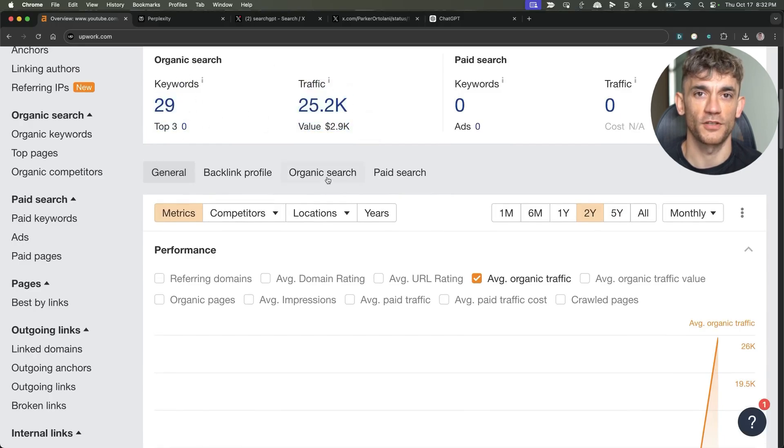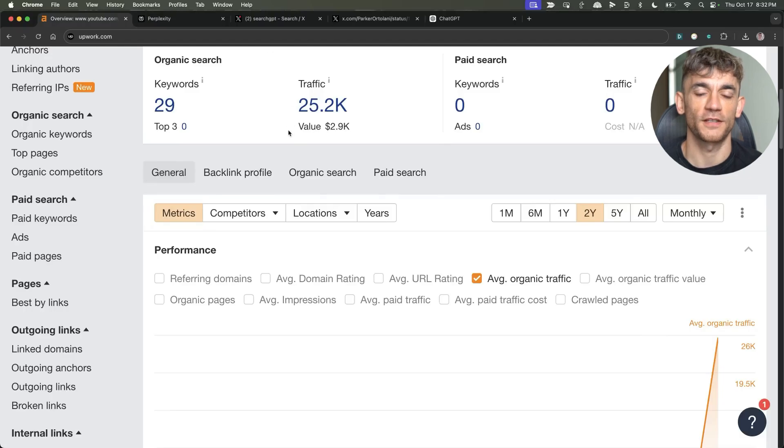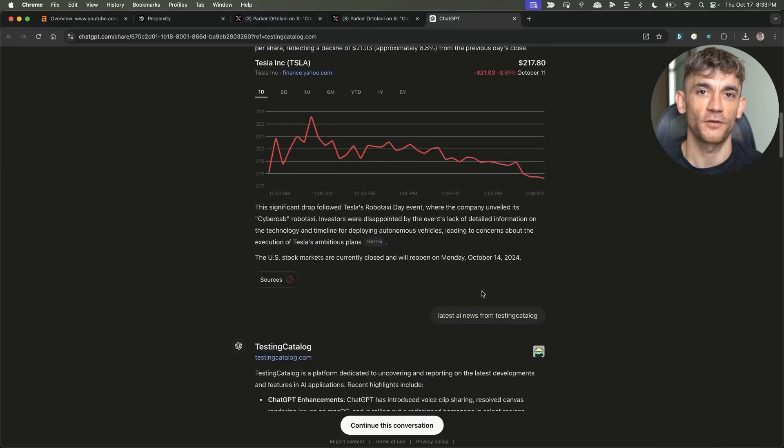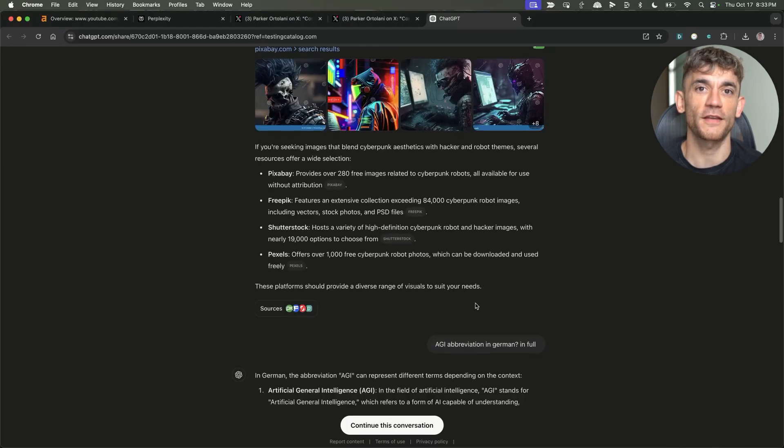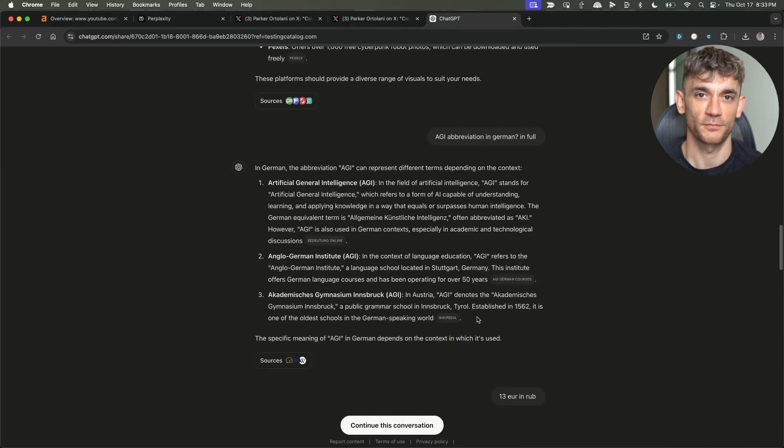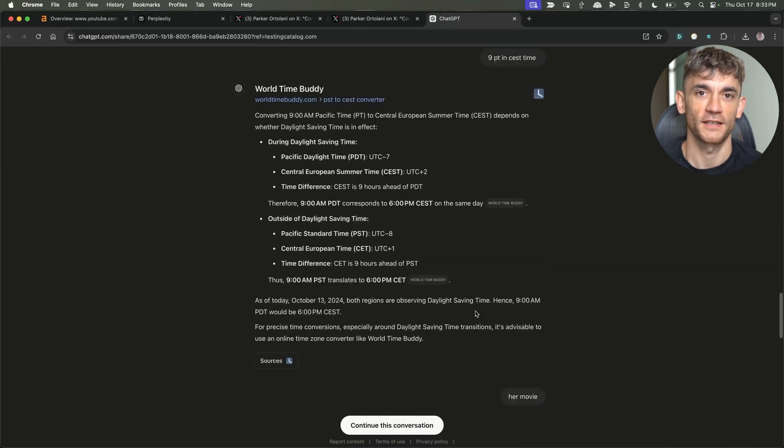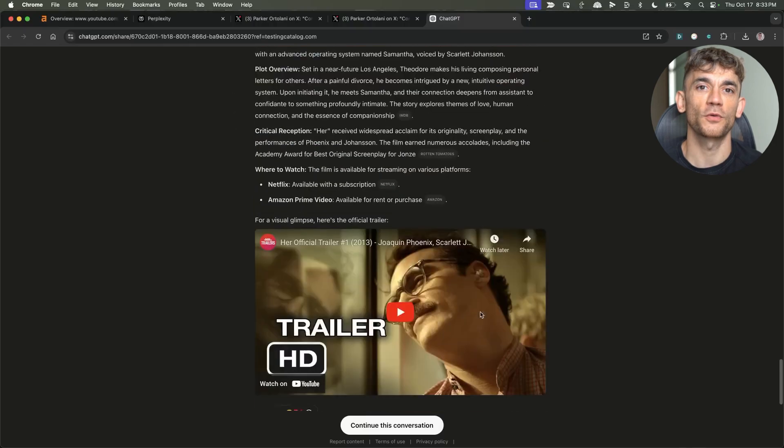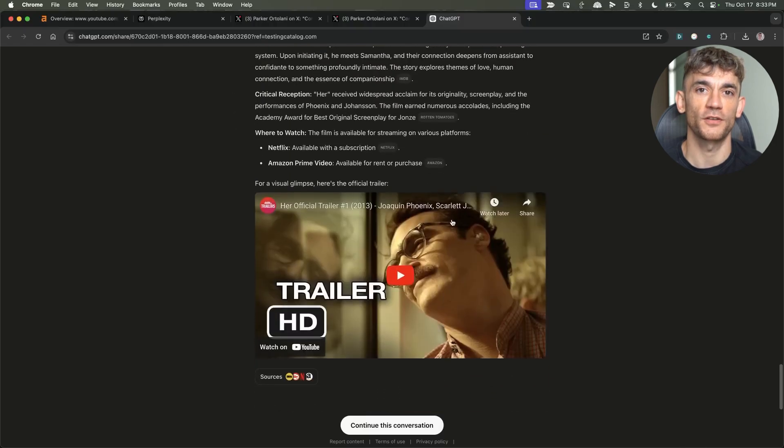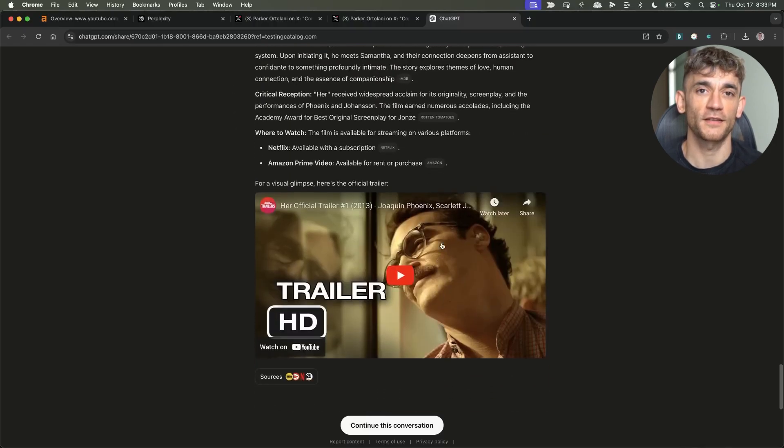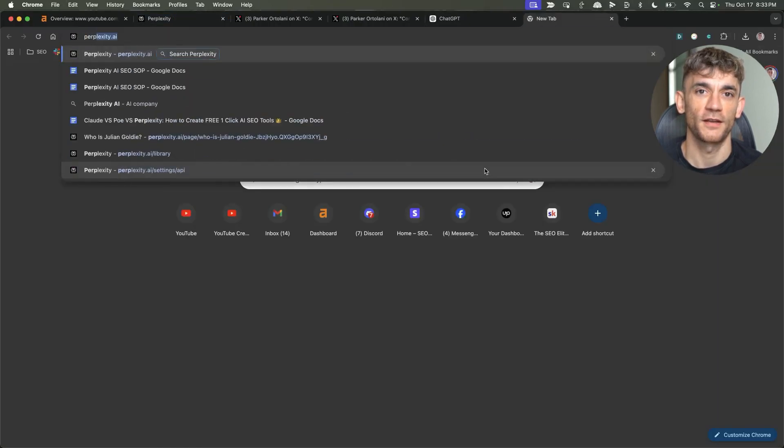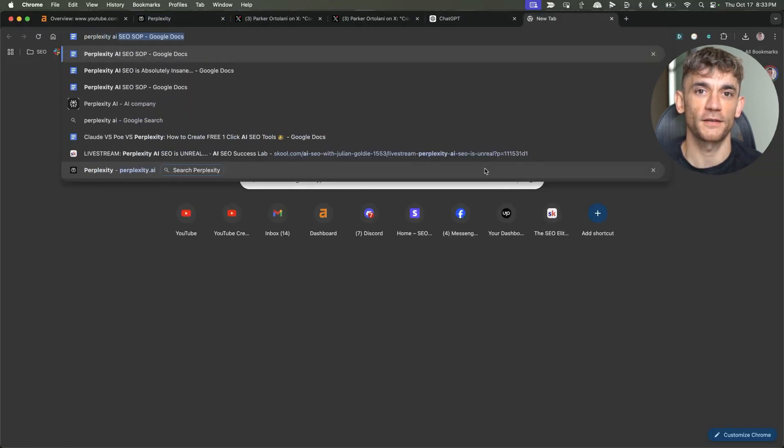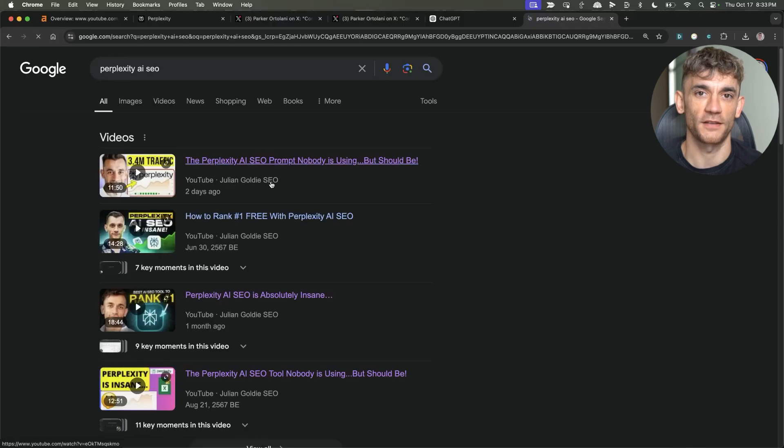Let me show you something crazy. When SearchGPT rolled out across the US, I noticed something huge. It embeds YouTube videos directly inside the AI results. The same thing happens with Perplexity and even Google. When you search for most keywords now, you see YouTube videos at the top of the results. YouTube traffic is only increasing while website owners and affiliates are getting hit hard.